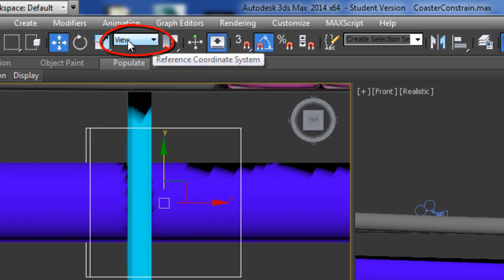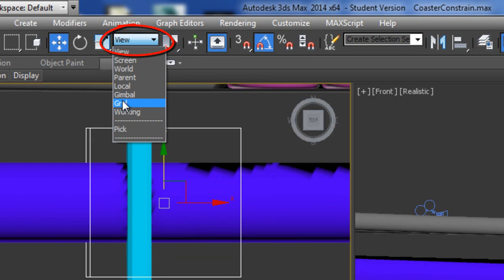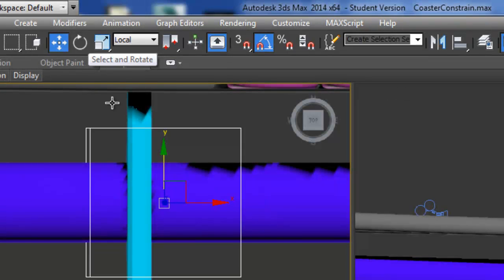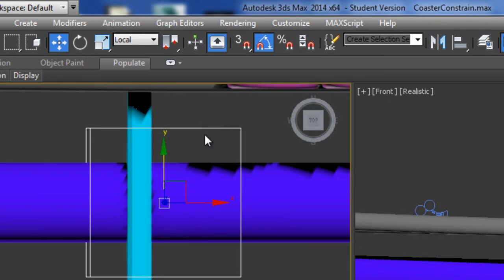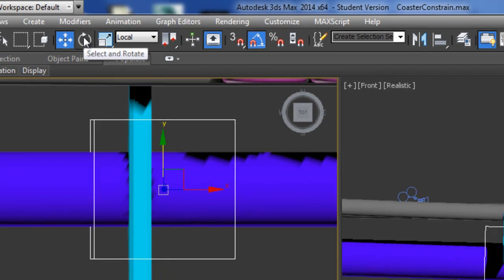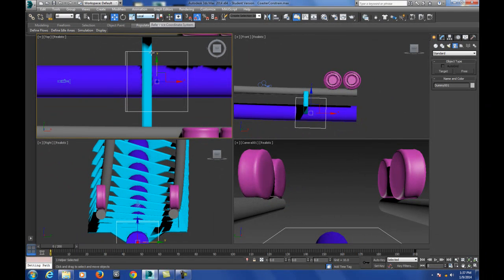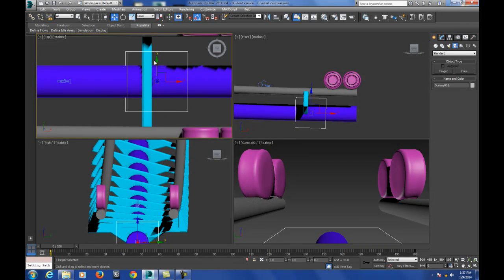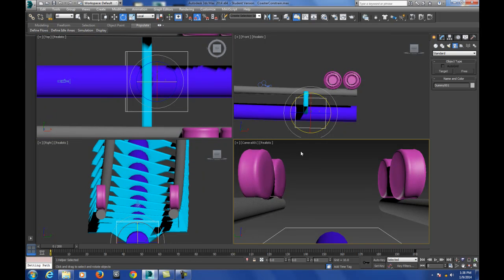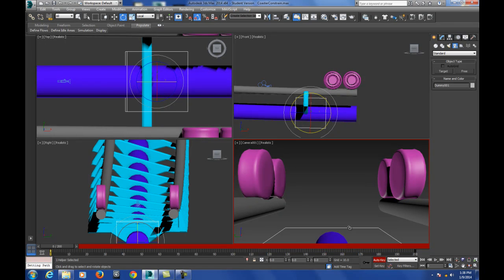Next select the dummy and up here where the reference coordinate system is change the word View to Local. And what that's going to do is as we're looking through the camera view we're going to be able to reorient the dummy to match the track locally on its axis, which is the axis is going to change based on the path that we're following. If you used View you could accidentally deviate in more than one axis and it would be a mess. And we don't want to do that. So now what we're going to do is we're going to go out now that we can see what the view sees, we're going to turn on auto key and we're only going to animate the dummy because the wheels are going to be constrained to that. They're going to be linked to that dummy.